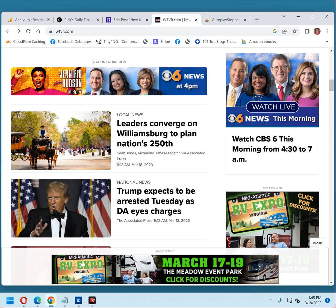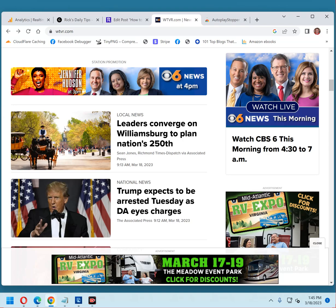After you install AutoPlay Stopper, you'll no longer have to deal with auto-playing videos when you visit your favorite websites. In fact, you won't have to deal with them on virtually any websites at all. Of course, you'll still be able to play any video you want to watch simply by clicking the play button. They just won't start playing on their own.